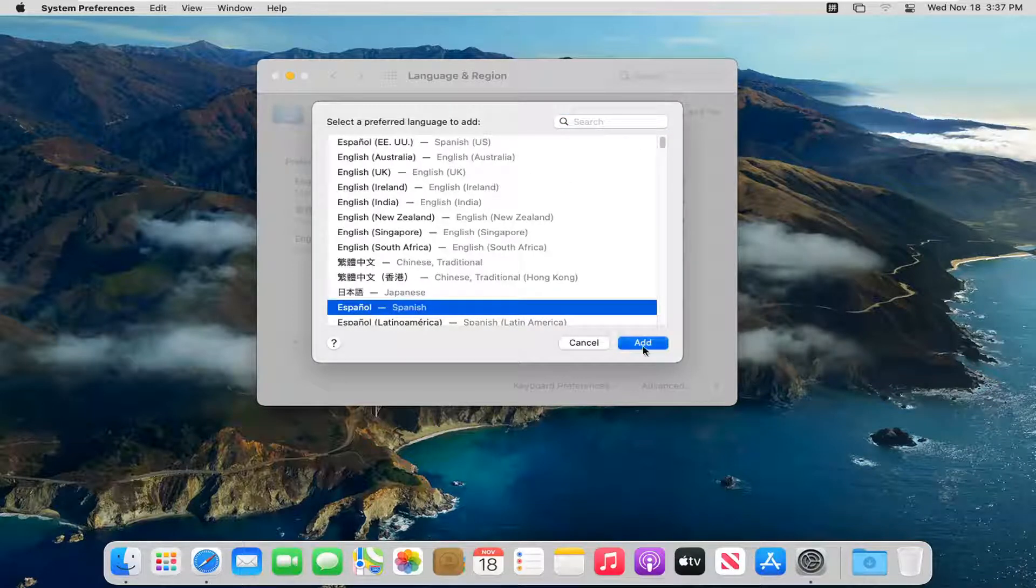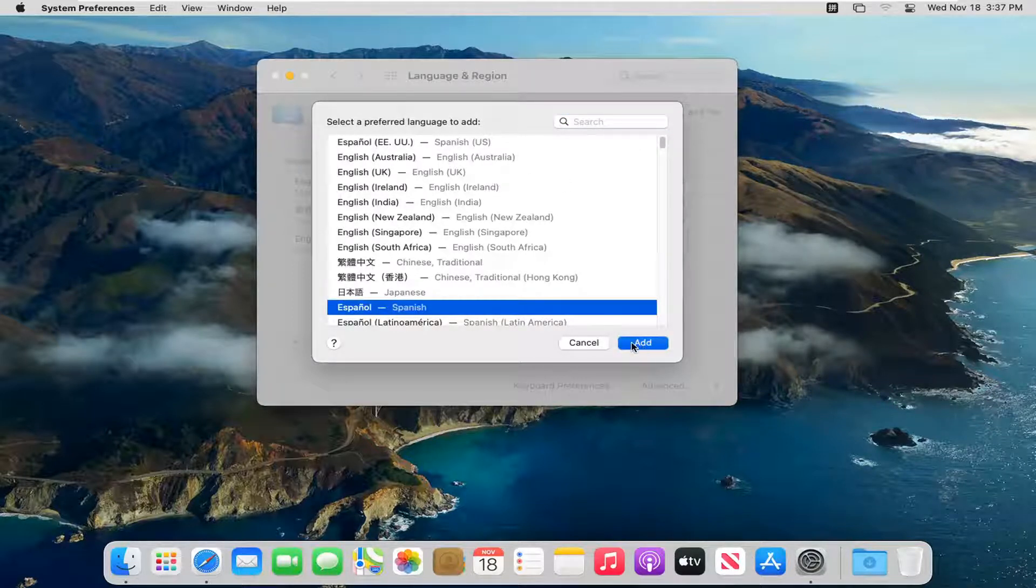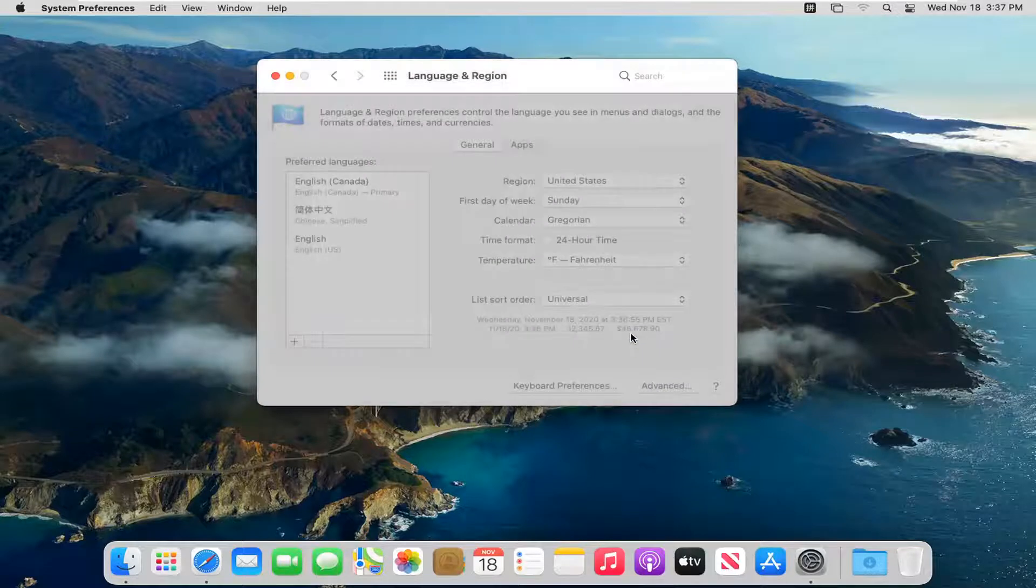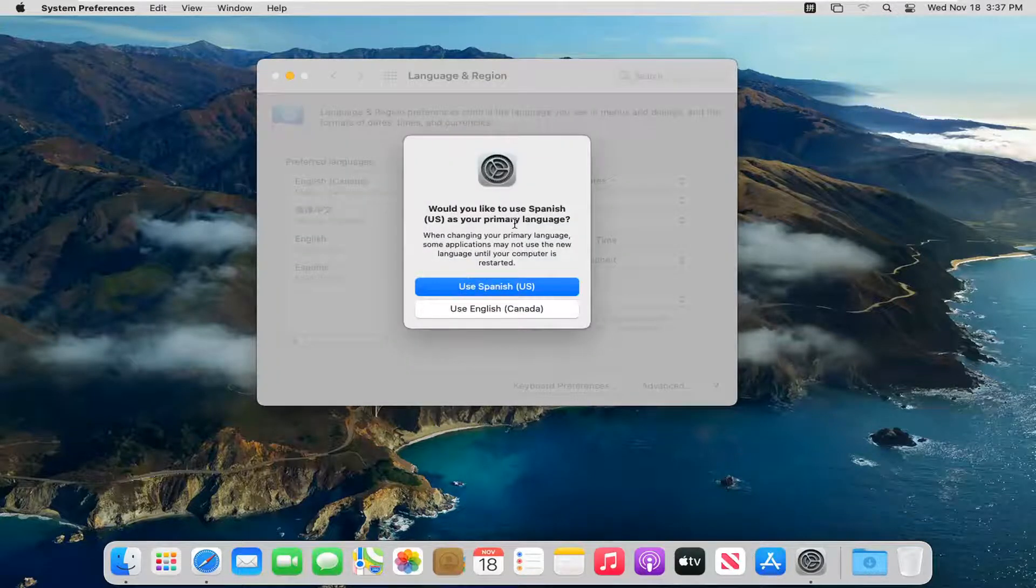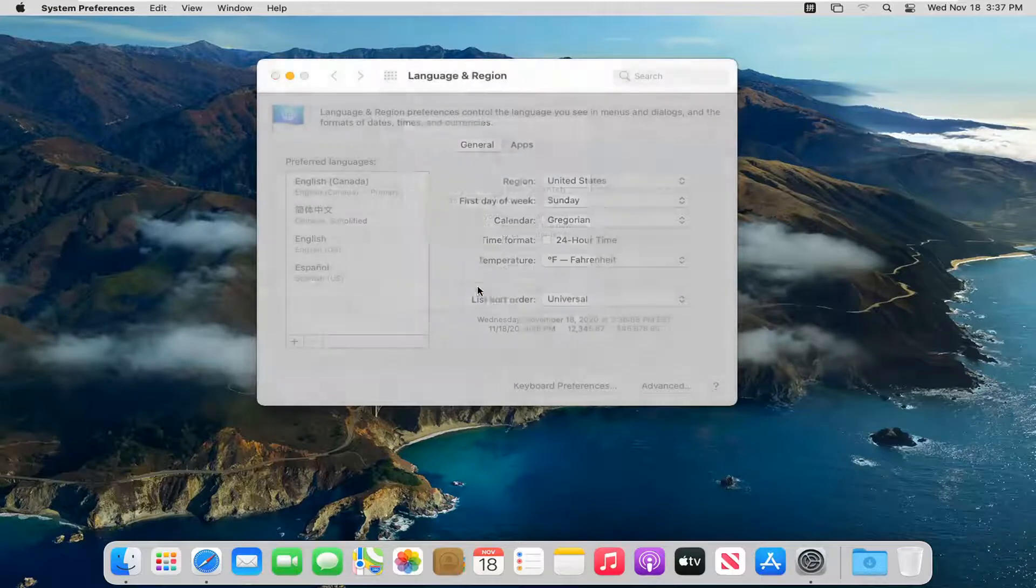Go ahead and select Add. And it's going to say would you like to use Spanish as your primary language. I'm going to go ahead and select that here.